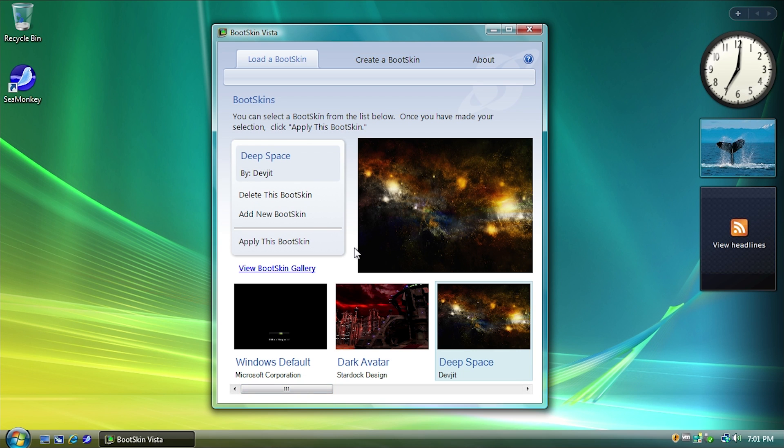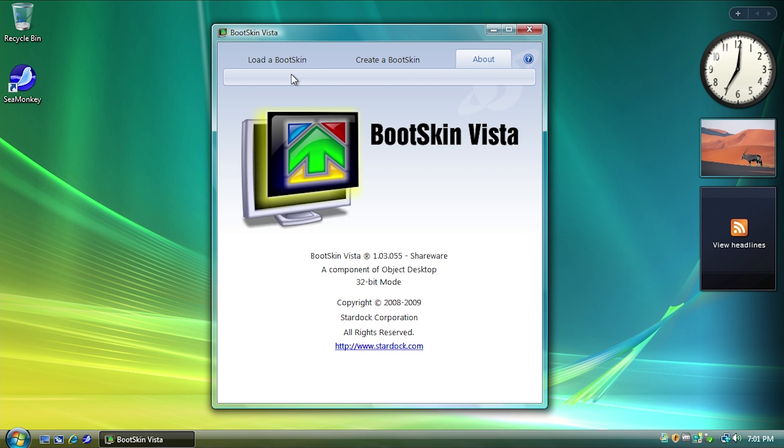But that being said, it is still a very, very easy way to customize the way that your computer looks when you boot up. And I think that Stardock did a decent job with what they had.